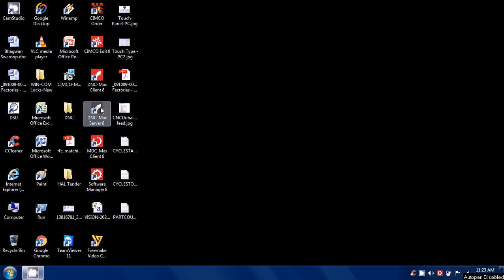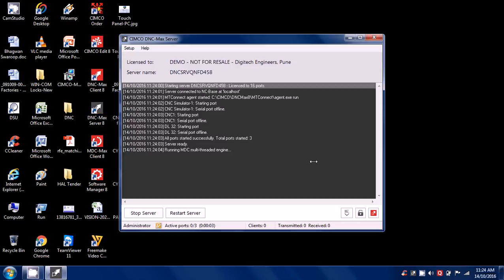Before you run, first thing is start this DNC Max server on your computer which takes care of data collection. So once this software is running, it says running MDC multithreaded engine.